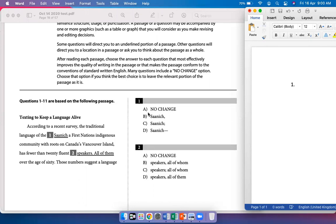According to a recent survey, the traditional language of the Saanich, a First Nations Indigenous community with roots on Canada's Vancouver Island, has fewer than 20 fluent speakers. Here I need to have a comma after Saanich because the fact that they are the First Nations Indigenous community with roots on Canada's Vancouver Island is additional information in the sentence. When you have an additional piece of information, you put commas before and after it. So the right answer would be B.